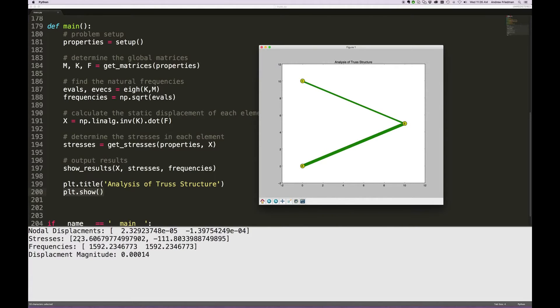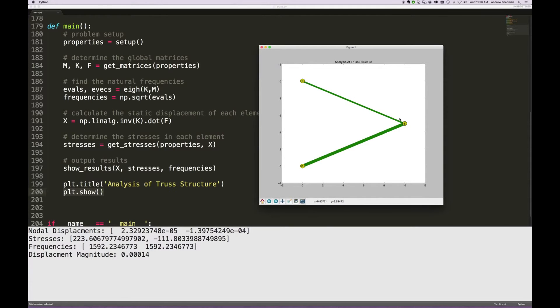Then we can see the stresses in each member. In element number 1, we see that the stress is a positive stress. That's element number 1 is at the top.